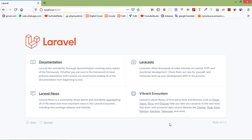Hi everyone, welcome back to the Laravel 8 tutorial. In this video we are going to learn about Livewire action. Livewire action is used to listen to page interactions and also call a method on a Livewire component. So now let's see how we can use Livewire action.